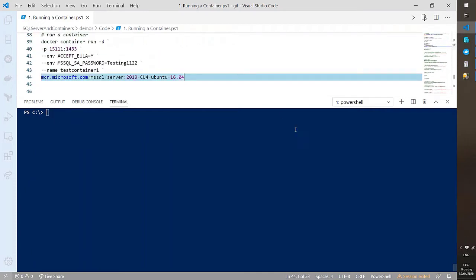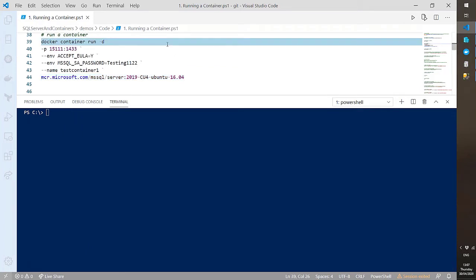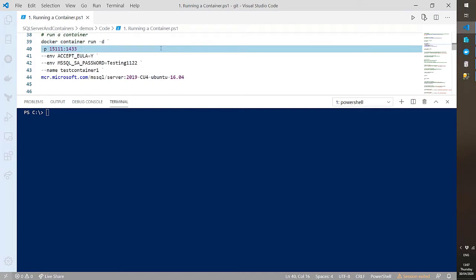Let's run a container. 'docker container run' — dash D to detach and run in the background — dash P to map ports. I'm mapping port 15111 on my host to port 1433 within the container, which is the default SQL Server port. Any connection hitting my local machine on port 15111 will be mapped through to port 1433 in the container. There's no particular reason for 15111 — I just need an unused port.